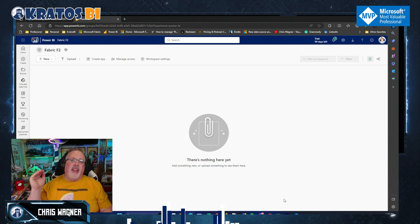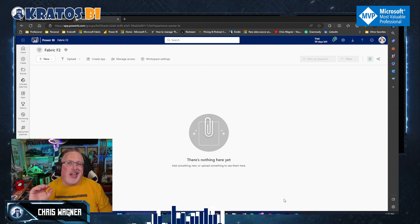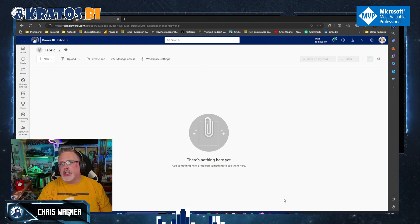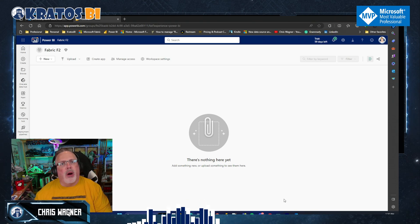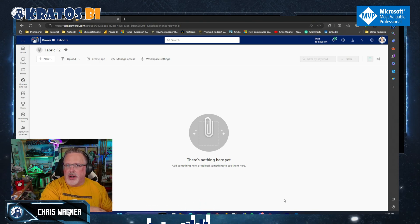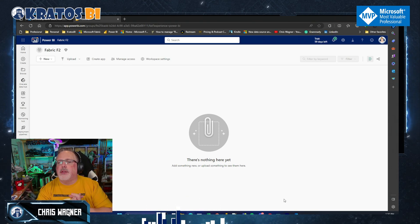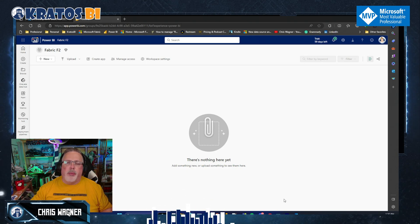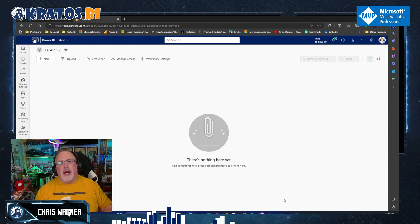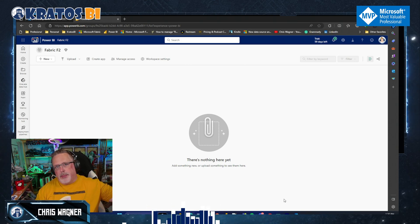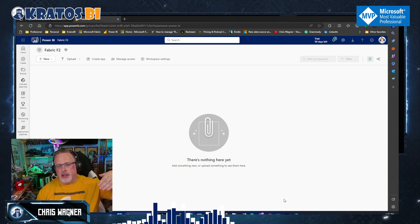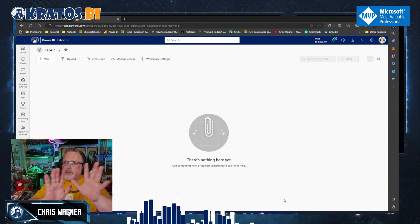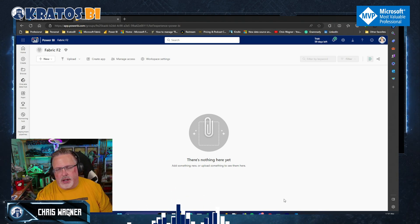A big note though: anything below an F64 cannot be shared to people unless they're in the workspace, and they can't consume Power BI reports unless they have a license. So just be aware of that. You don't need a Power BI license to create Fabric content, but you do need a Power BI license to come into the workspace and consume it as well. Just be aware of that limiting factor.